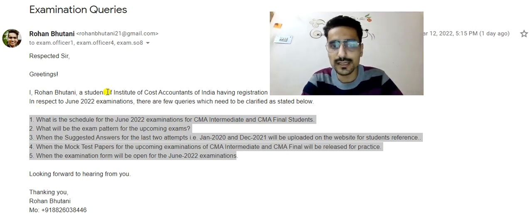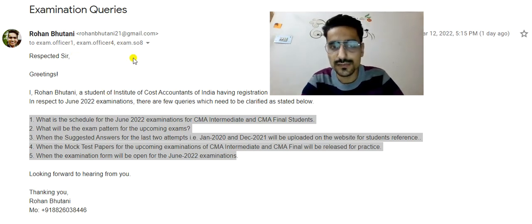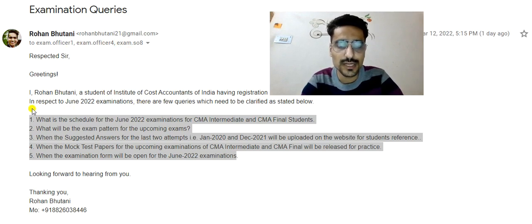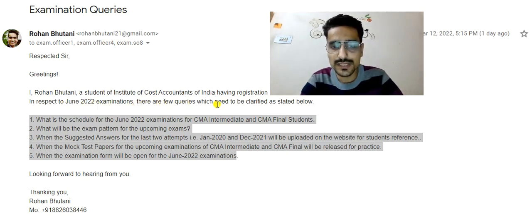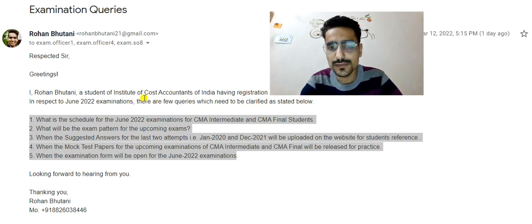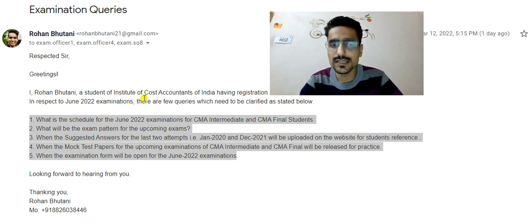The institute updated that students should mention their name and registration number if they want to get their query addressed. I sent it to a few IDs included in the level one contact list. I asked them a few queries regarding June 2022 examinations. The first query was: what is the schedule for June 2022 examinations for CMA Intermediate and CMA Final students, and what will be the exam pattern for the upcoming exams?